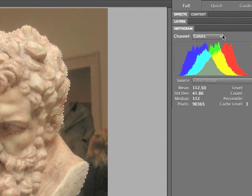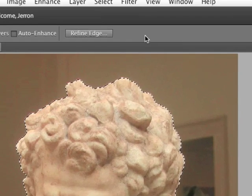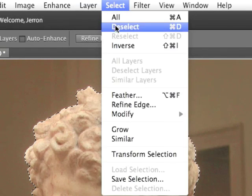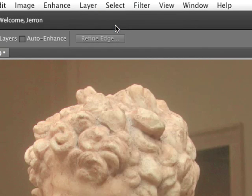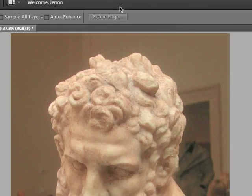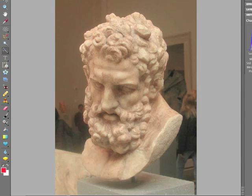I'll press OK, then go to Select, Deselect to remove the selection. We can see the overall finished effect — it's better than it was before. I could probably go back in and increase the contrast even a little more, but this is a pretty good setting.